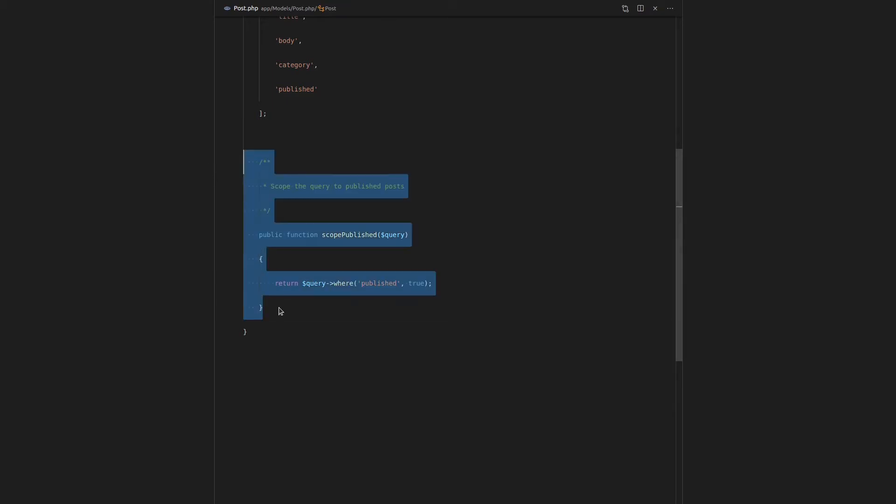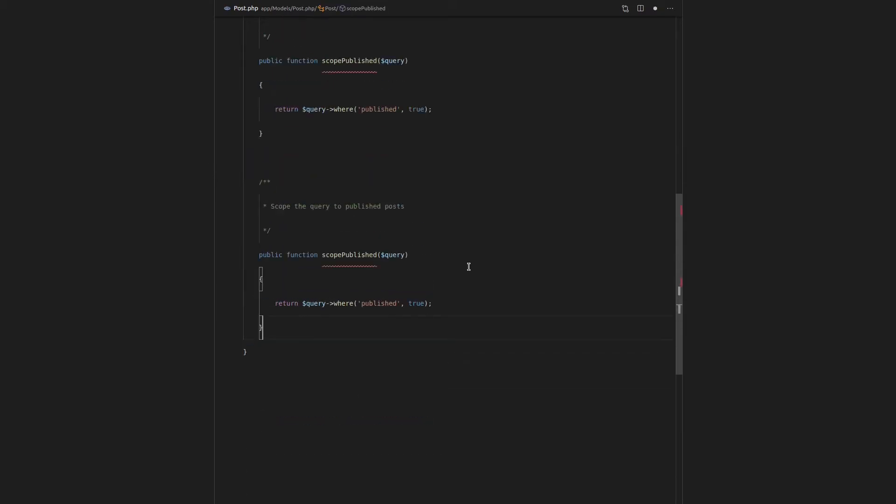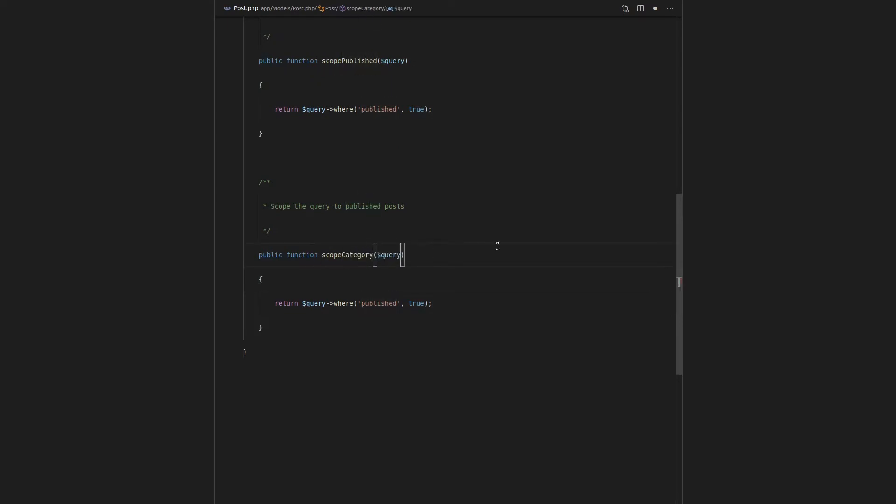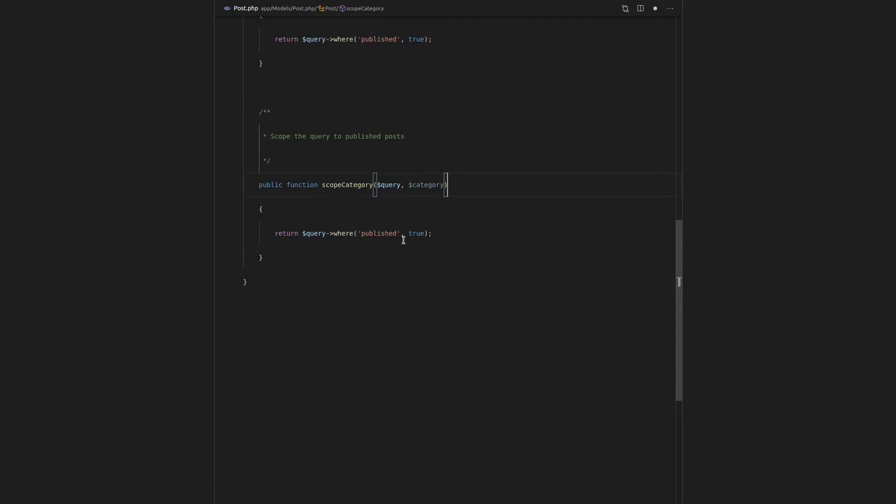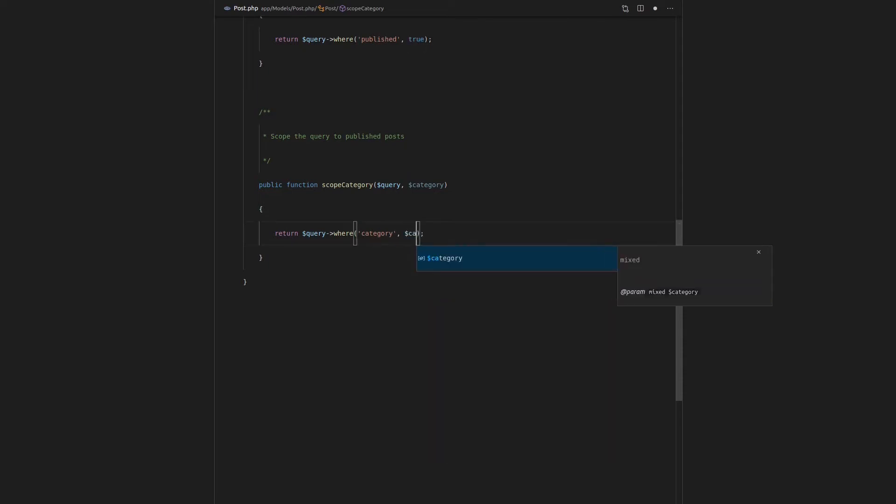So now let's go ahead and see how we can use this scope. Actually, before we do that, let's add one more scope. Because I want to just make sure that we've got a full example here. So we can say where category, query, and then we can actually add another parameter here. So we can say category. So it's going to receive a category.